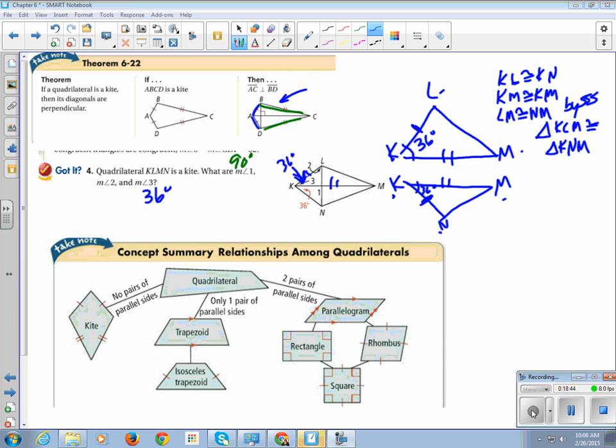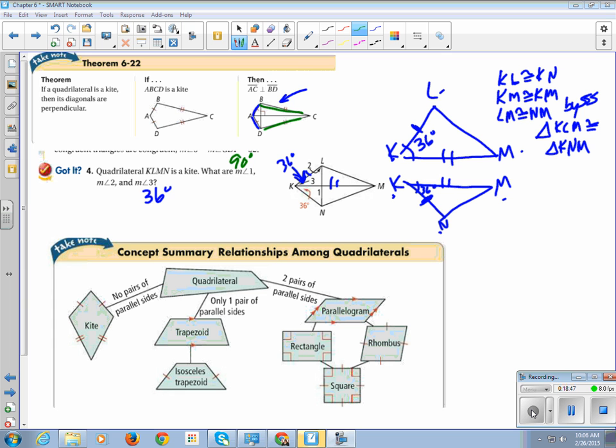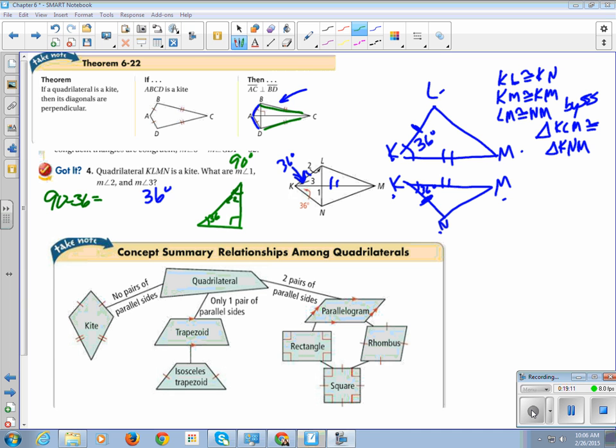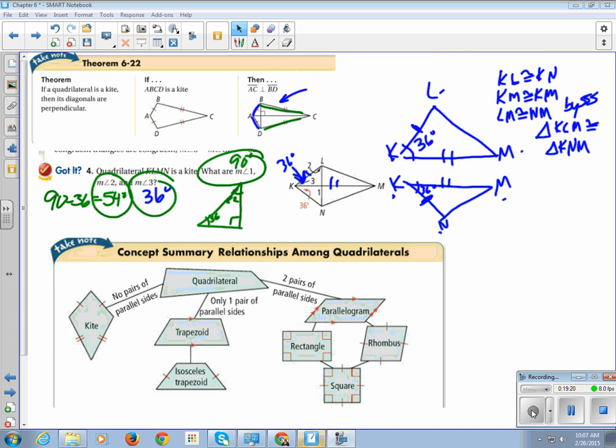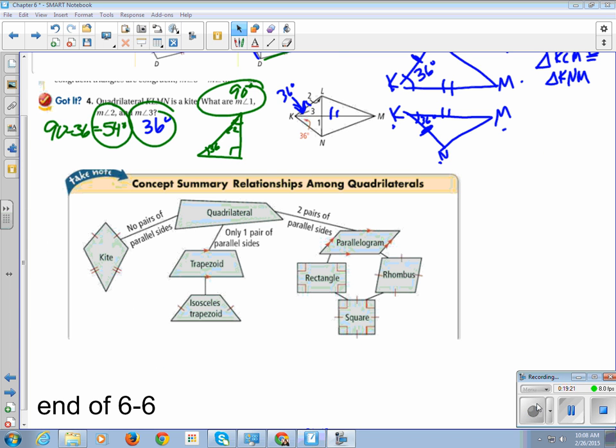So, what does that leave us for angle 2? If I were just to draw this nice little picture, this is 90, this is 36, this is angle 2. The measure of angle 2 would be whatever 90 minus 36 is.